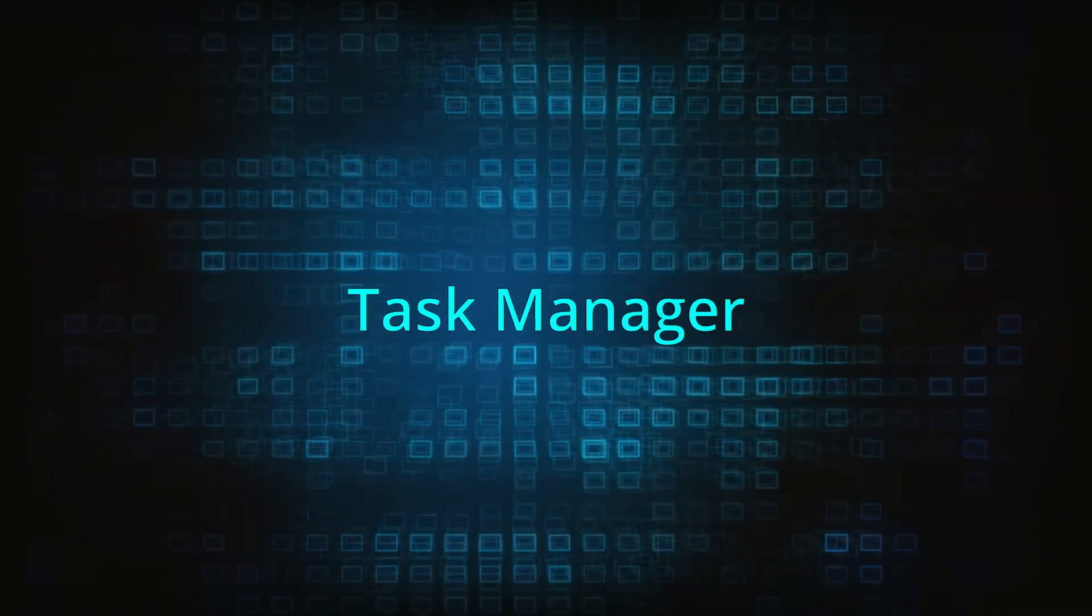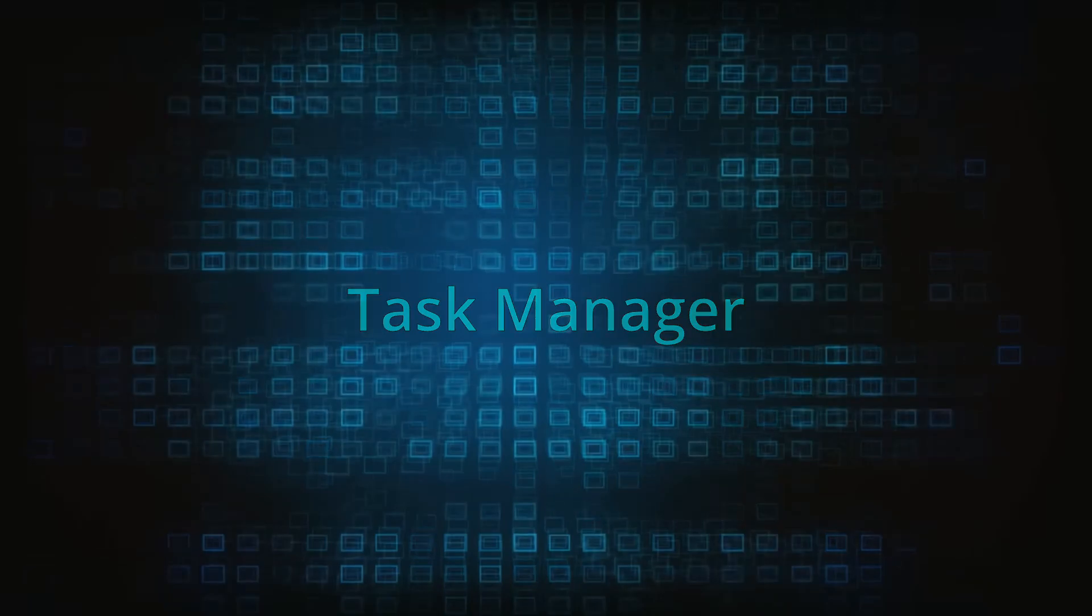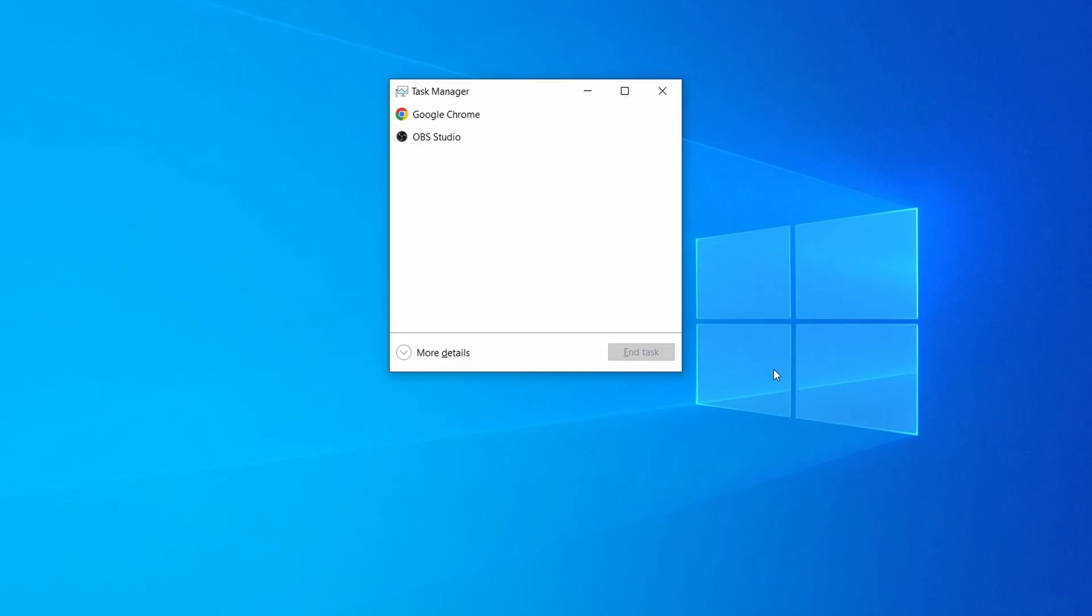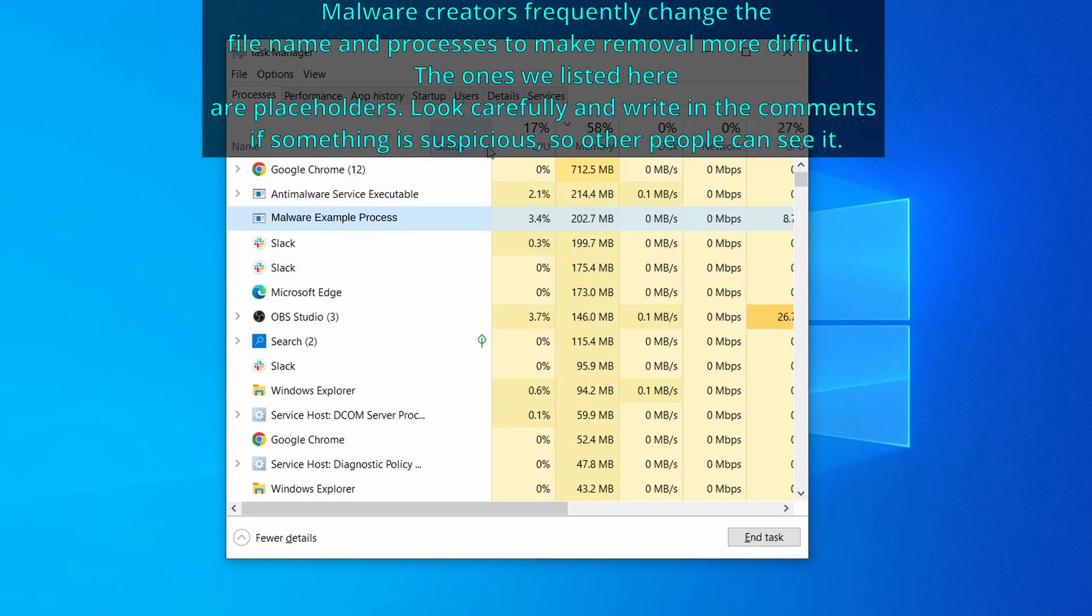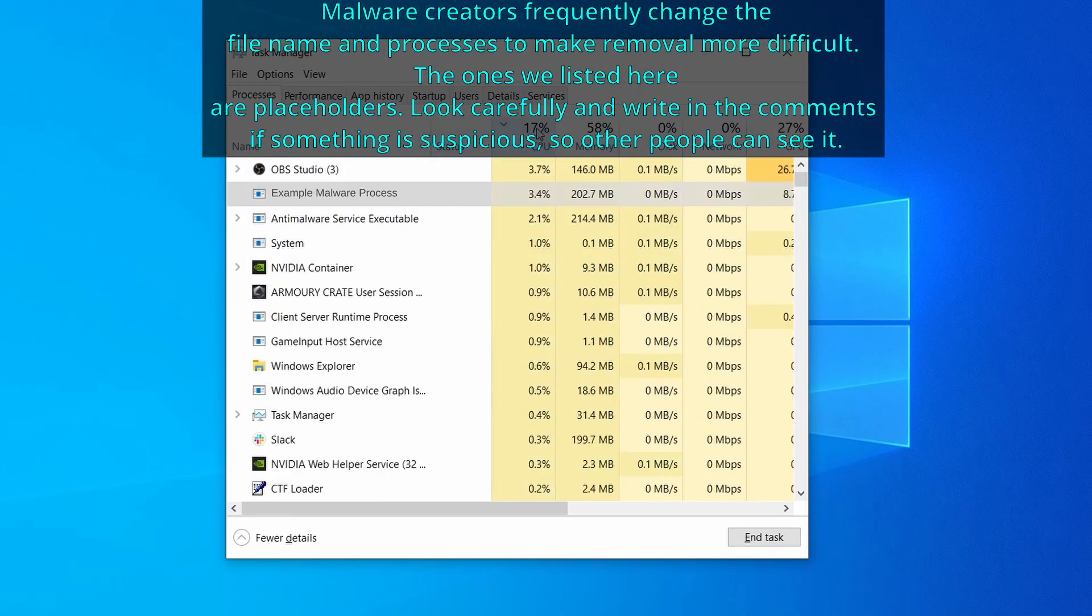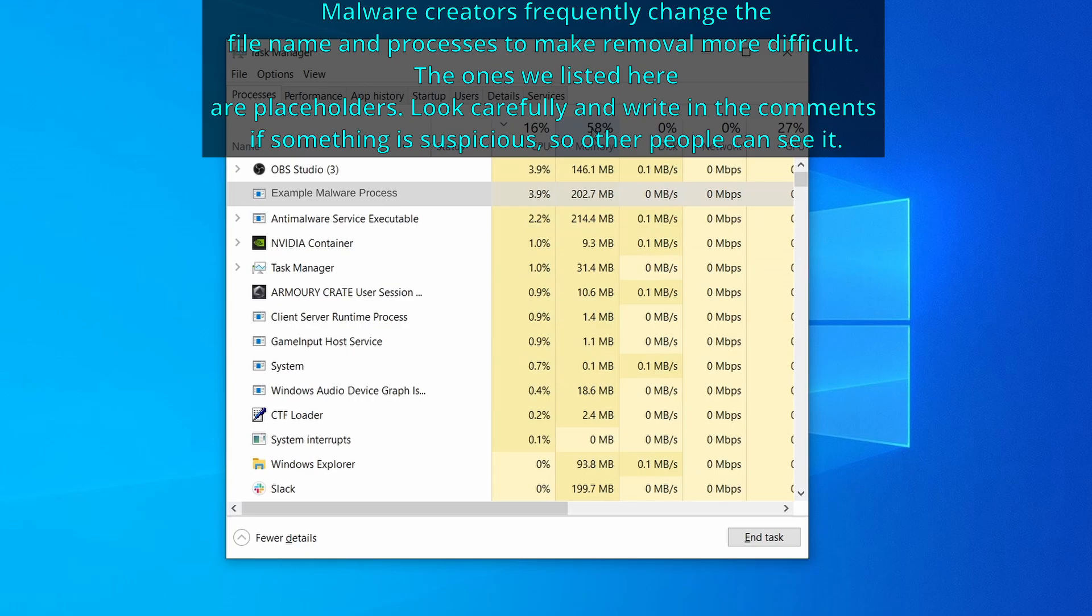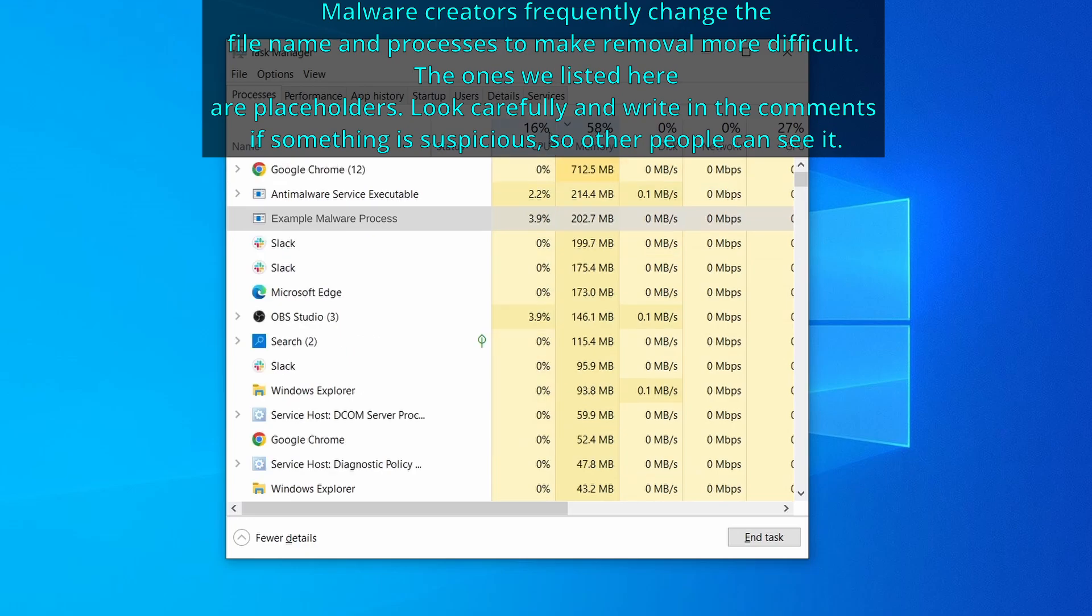Next press together the control shift and escape keys to open the task manager and click on more details if you don't see the full list of processes. Now sort the processes by CPU usage and then by memory usage to see which ones are the most resource hungry.